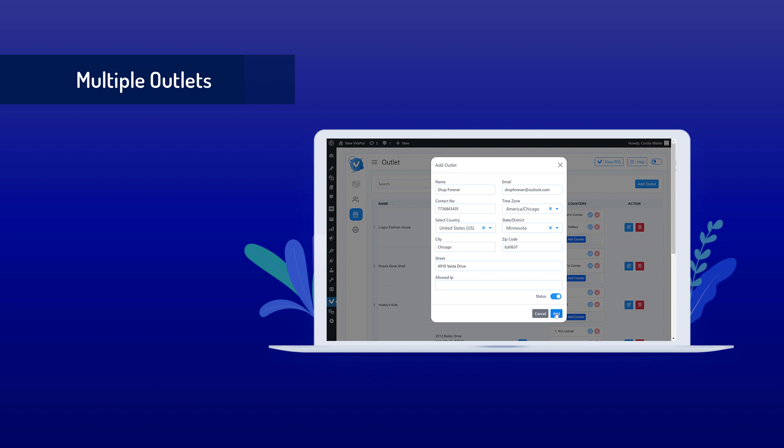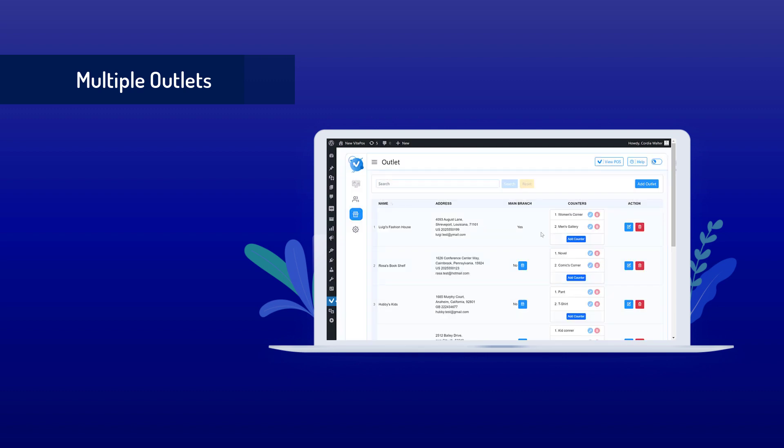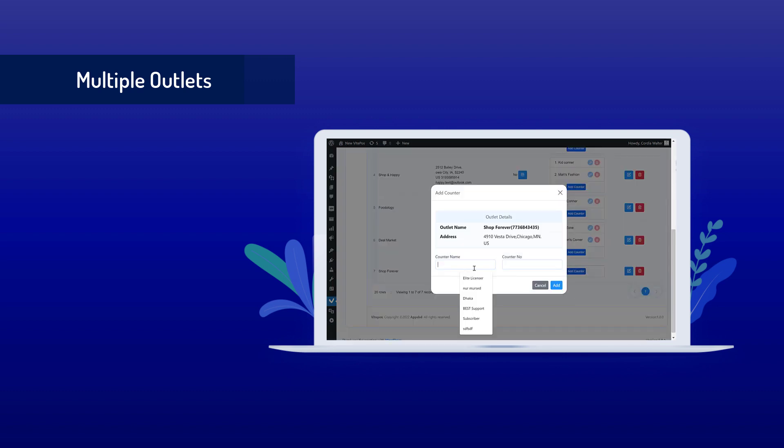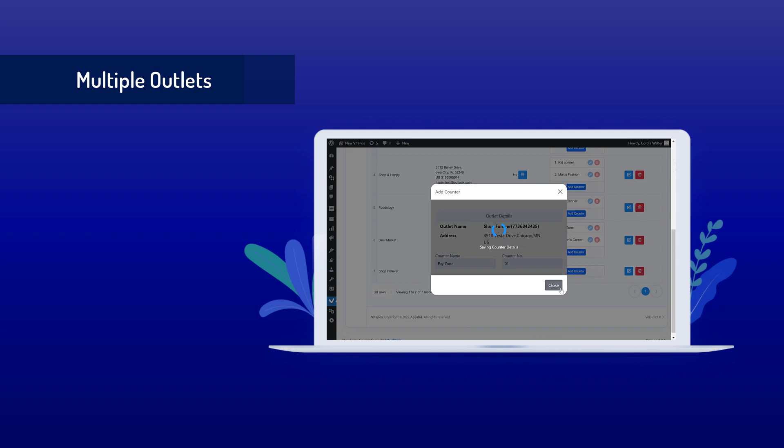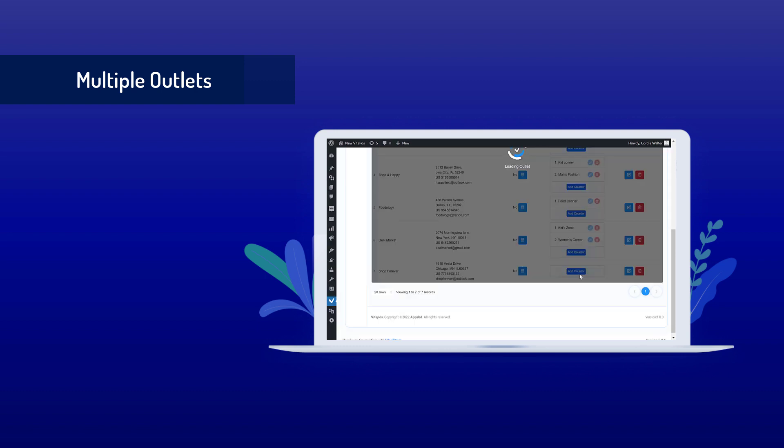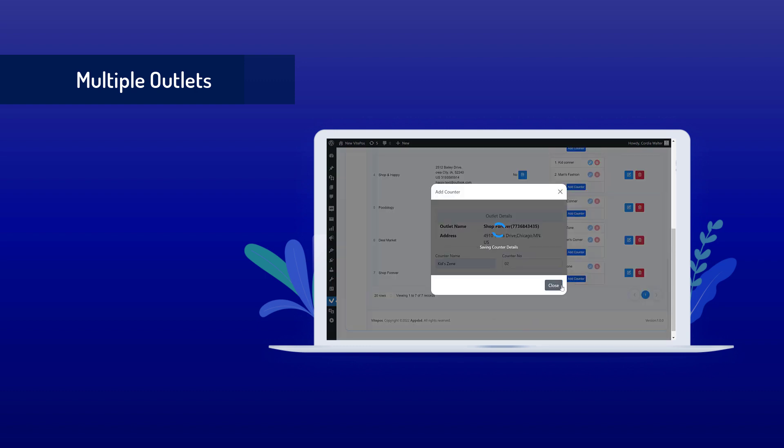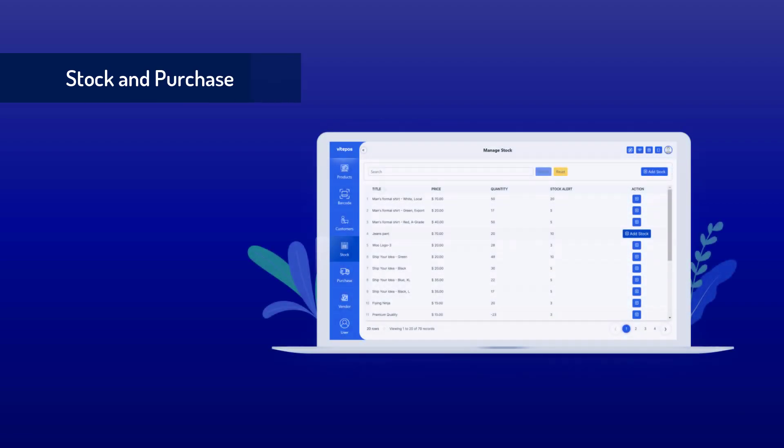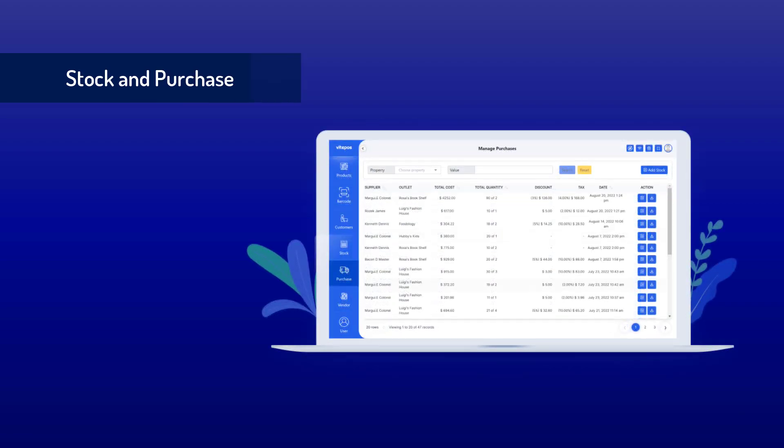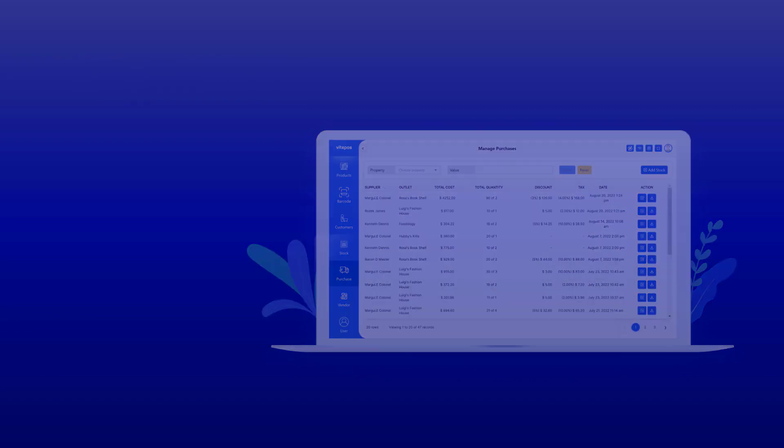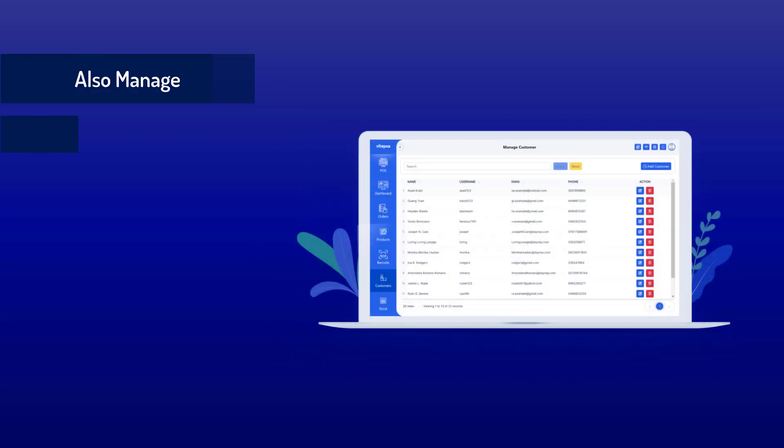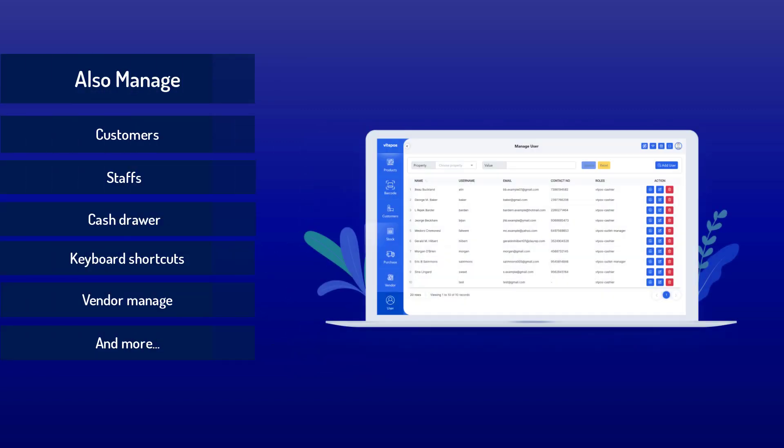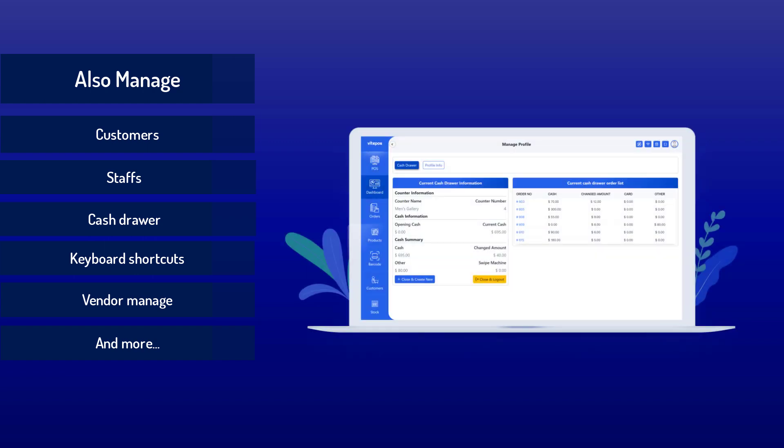You can add multiple counters to the outlet. If tax is enabled in your store, then your tax will be calculated according to the location of the outlet. You can stock or purchase a product using Vitepos and get details of purchase history. You can also manage customers, staff, cash drawer, shortcuts, vendors for stock and purchase, and more.